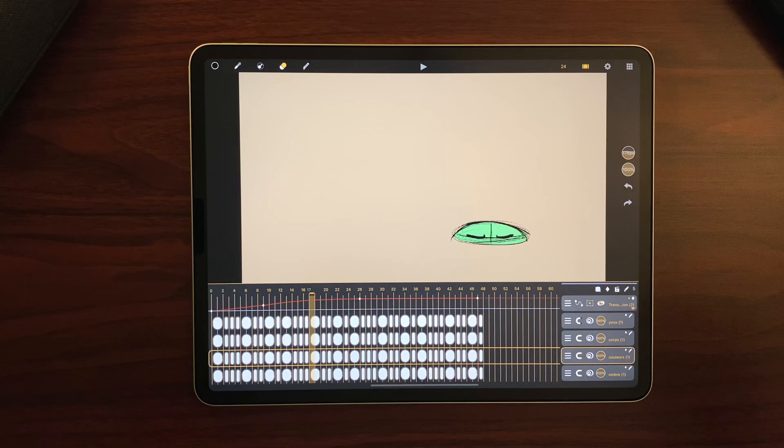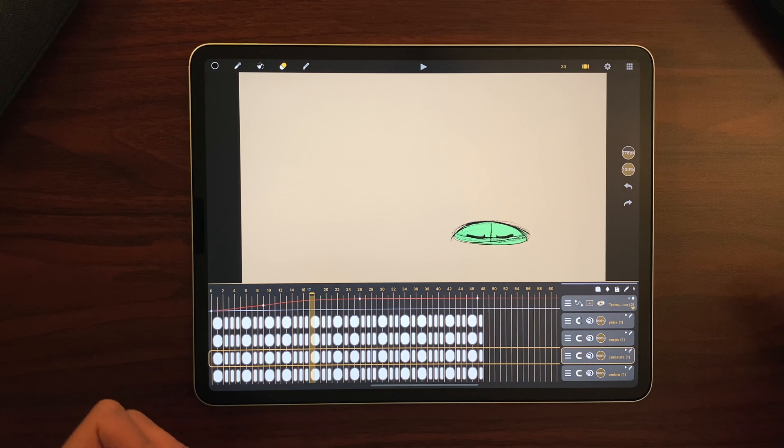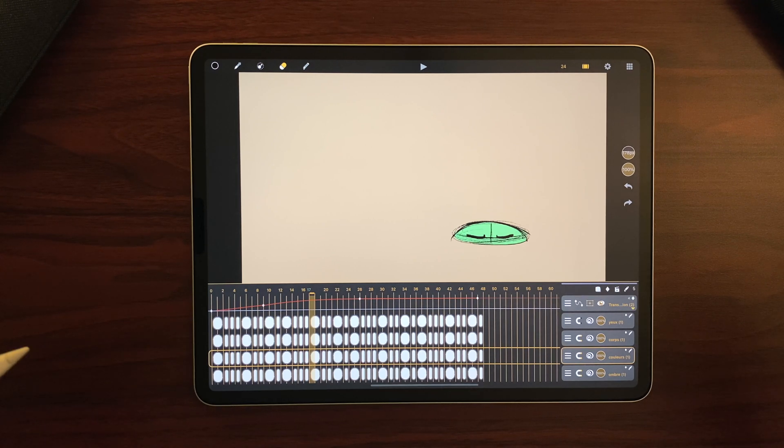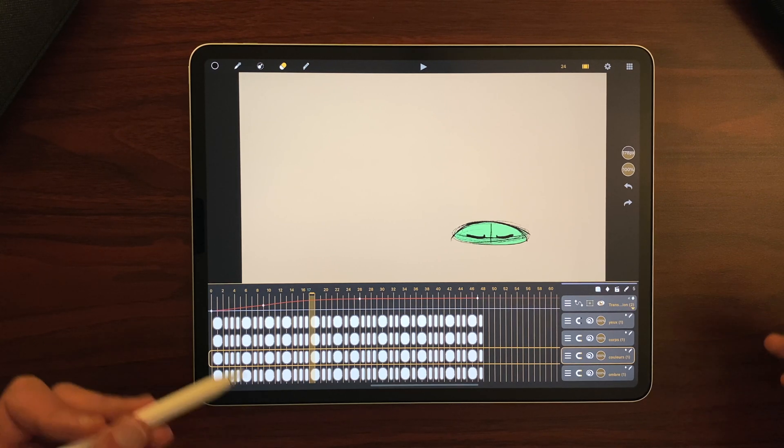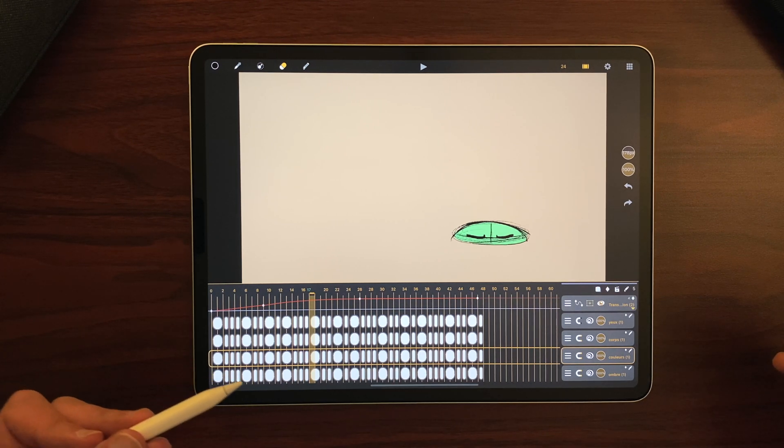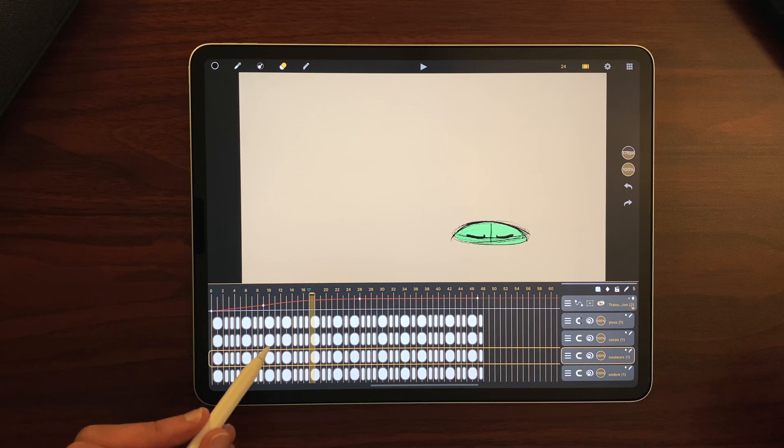If you are making an animation and somebody else is doing the colors, the markers can be a nice tool to share information.